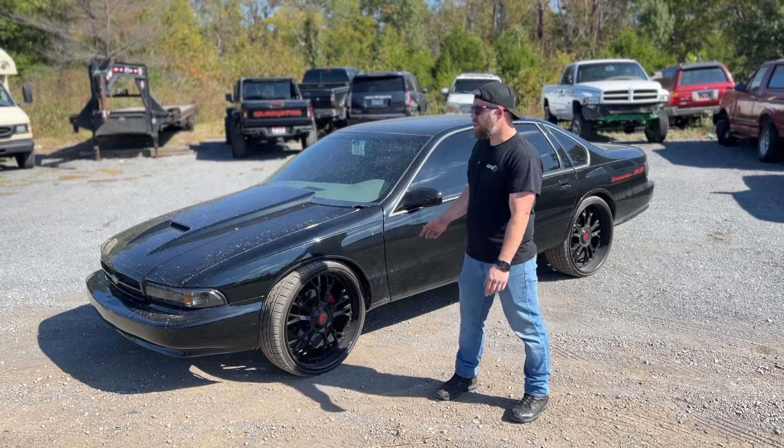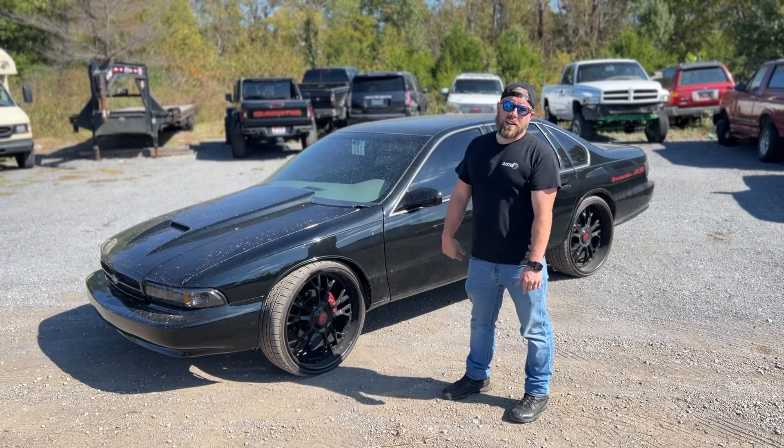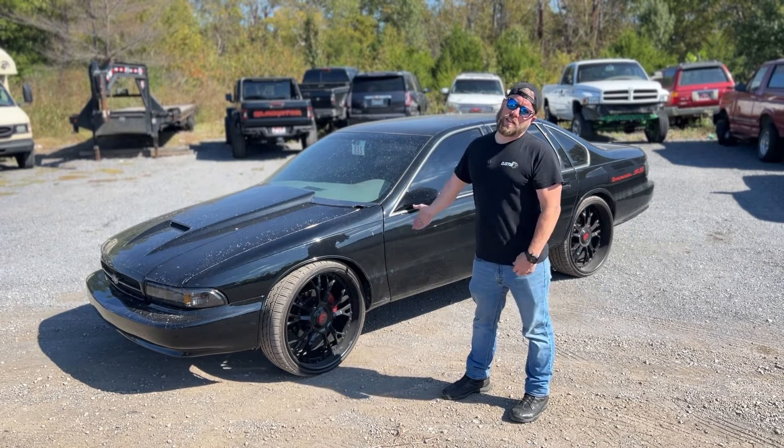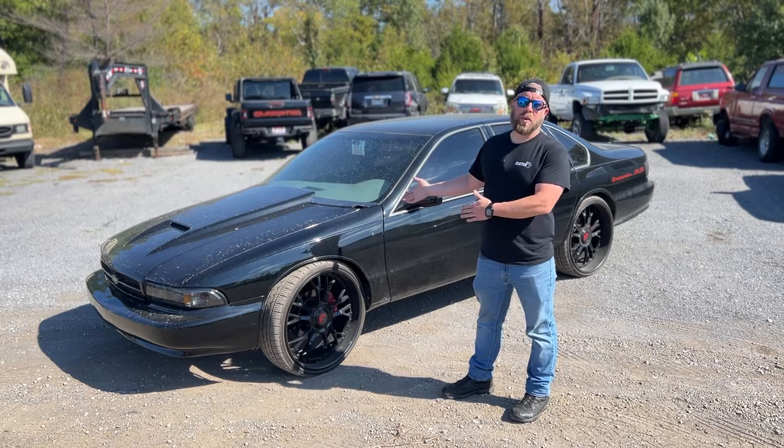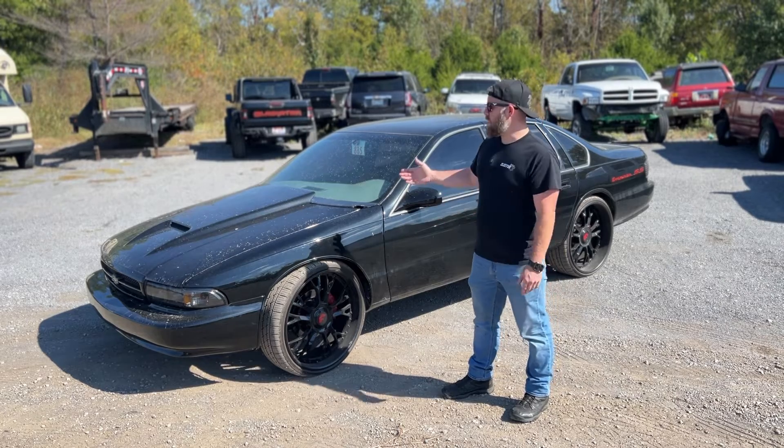Welcome back to the channel. So if you follow me on TikTok, you've already seen this car. 1995 Chevy Impala SS.